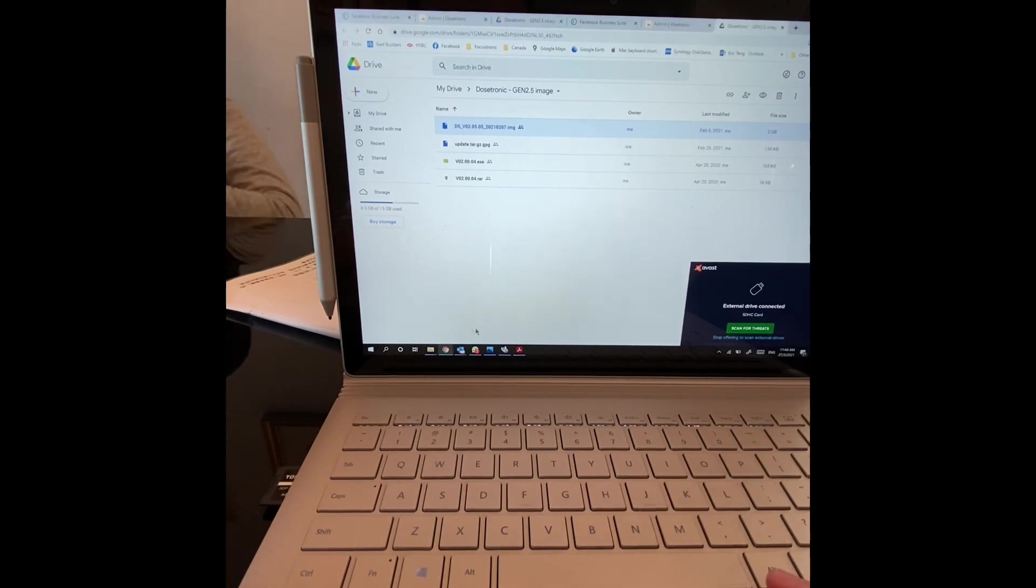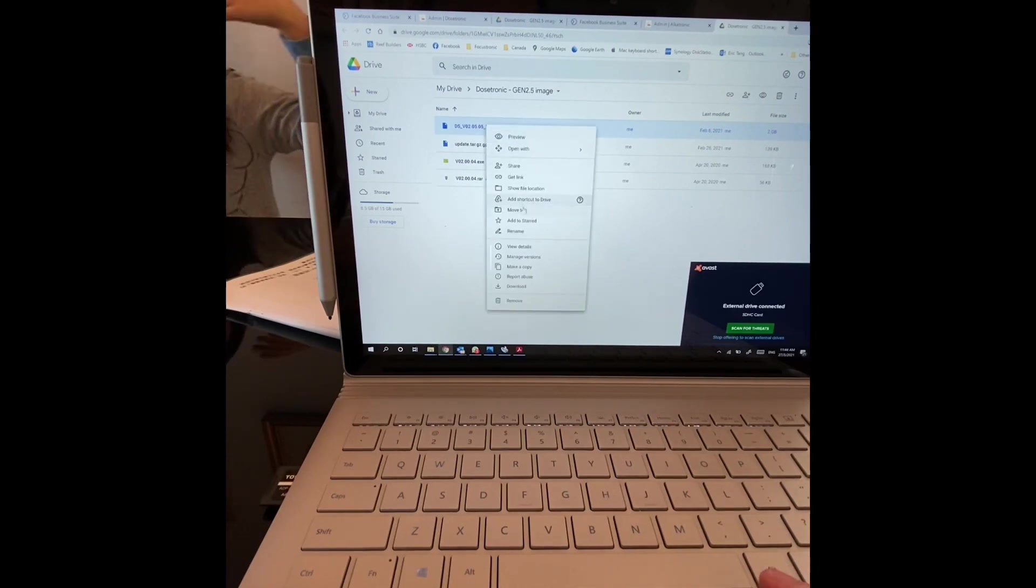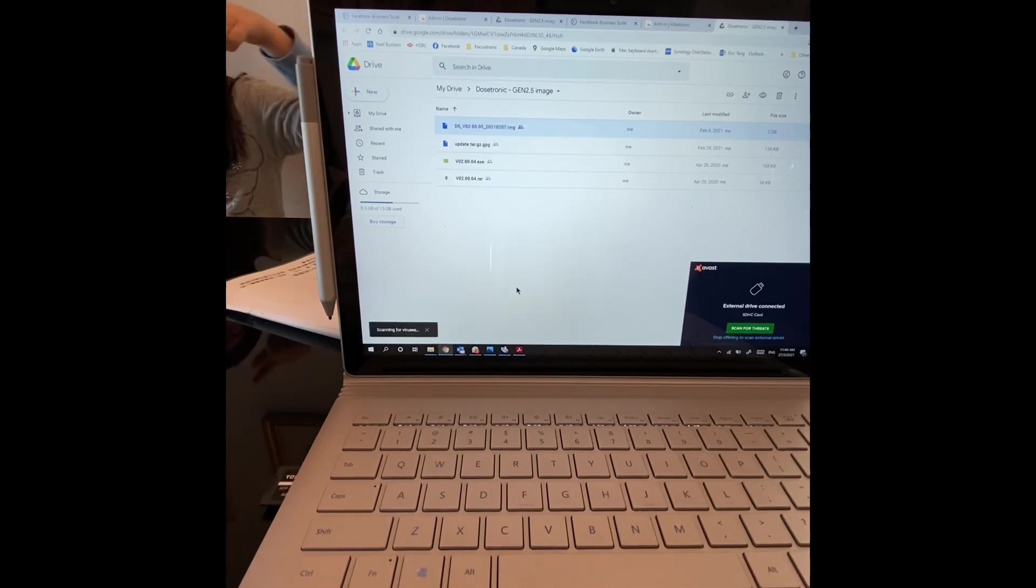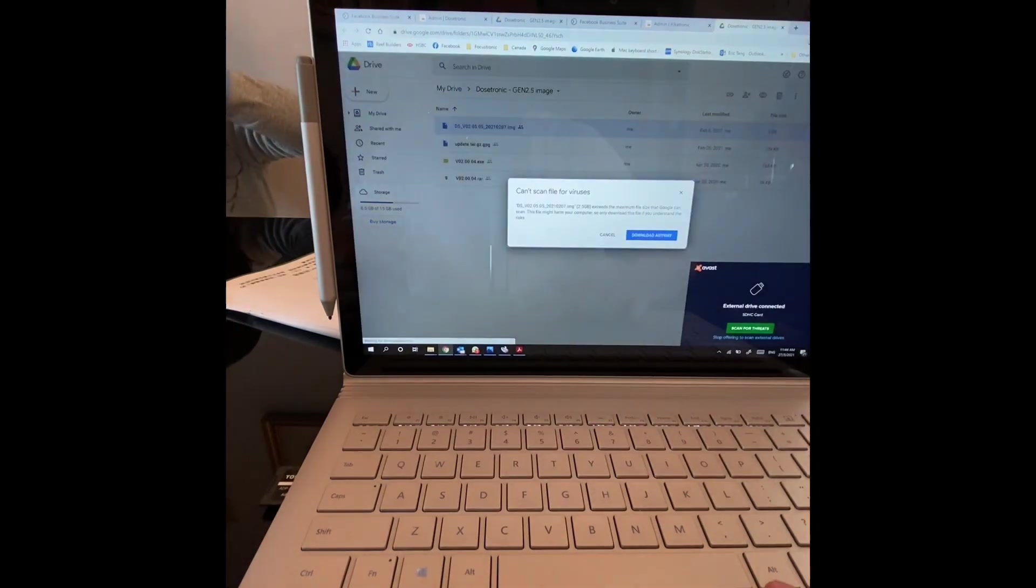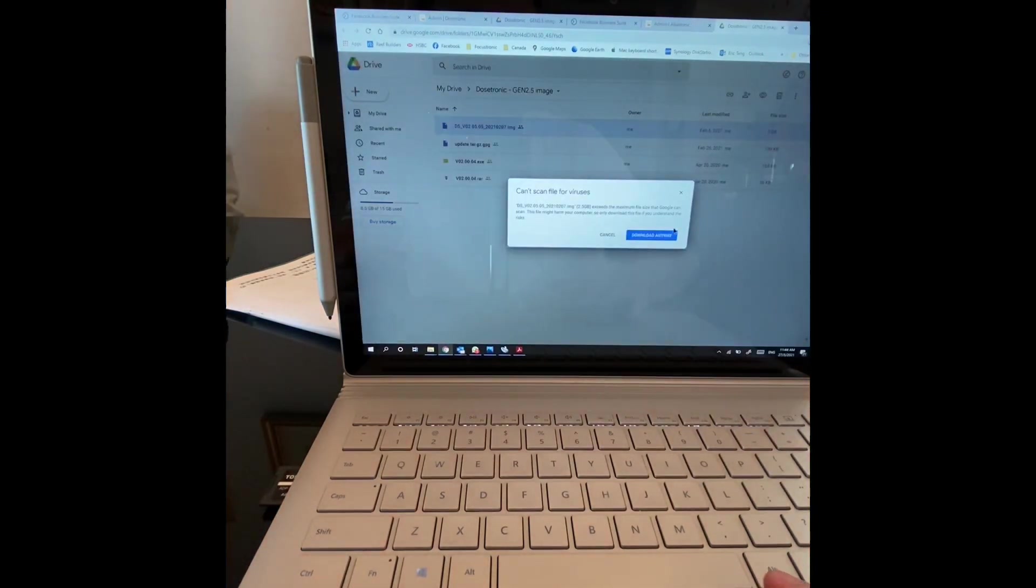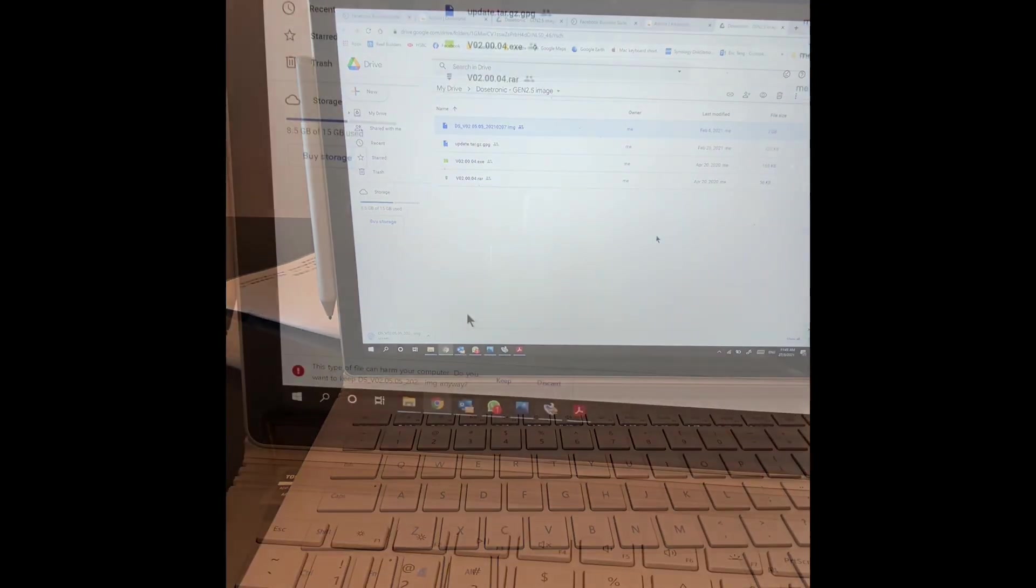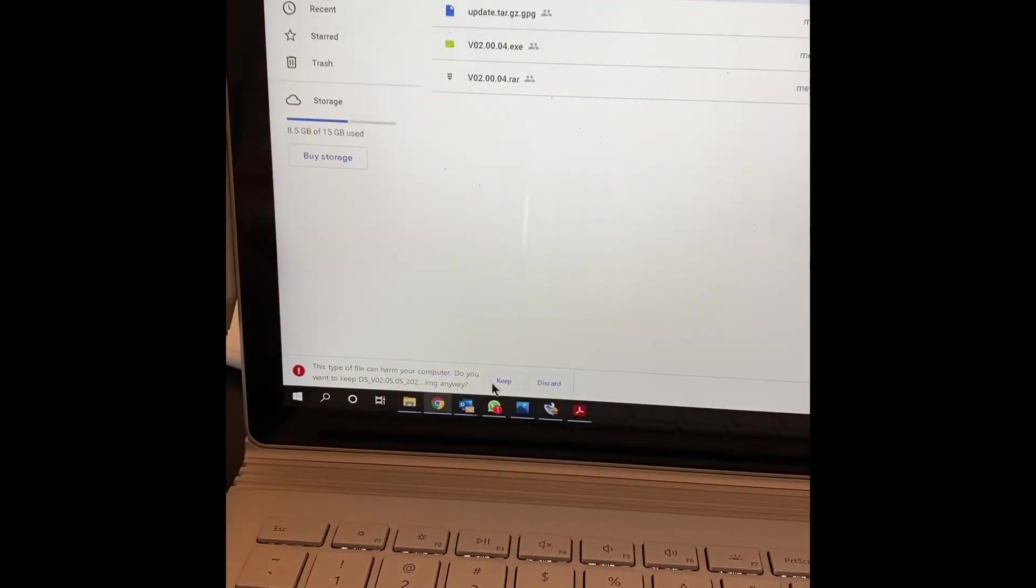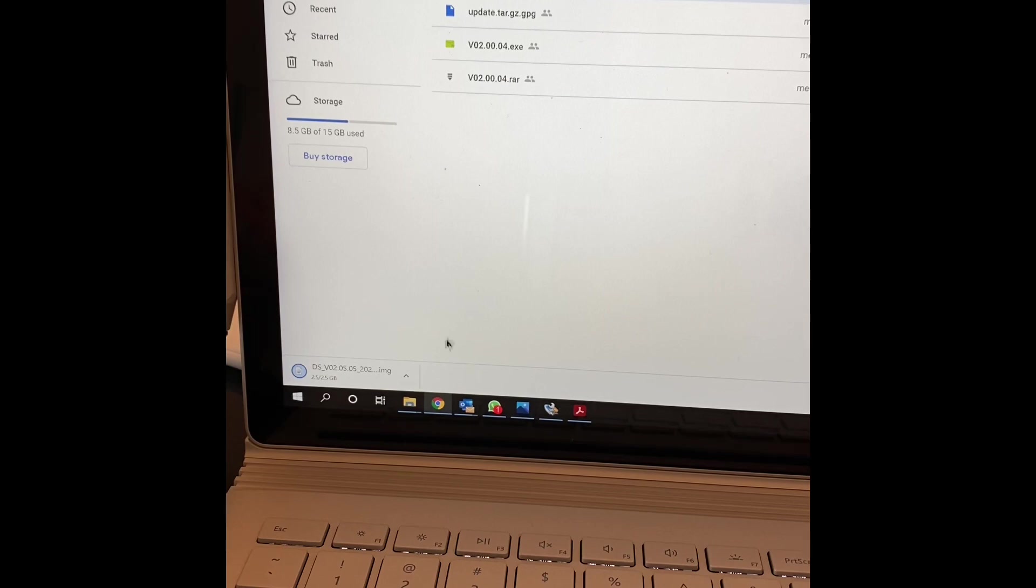And then right here you download the image file from the link. Press download. It will ask you to download anyway. So it will ask you to keep or discard, but of course you want to keep it. So I download it here. Open the folder.